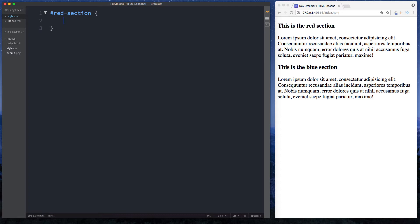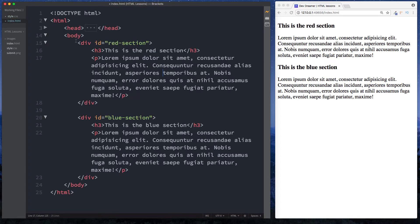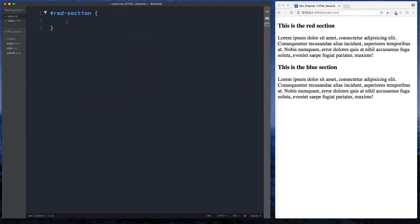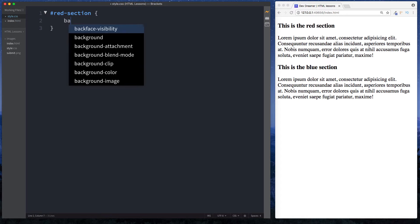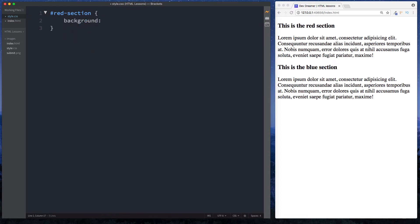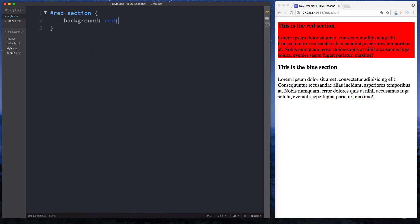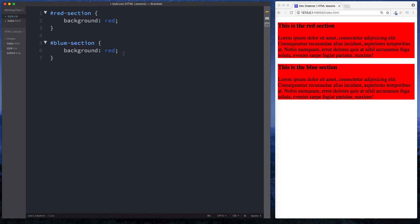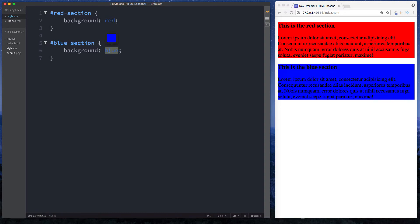Then we do space, curly braces, and inside here we can write our styles. The styles we write in here will be specific to our red section content because it's been given an ID of red-section. Here we can just say background is red, and we get the same thing. Then we can do the same thing for the blue section - that was called blue-section.